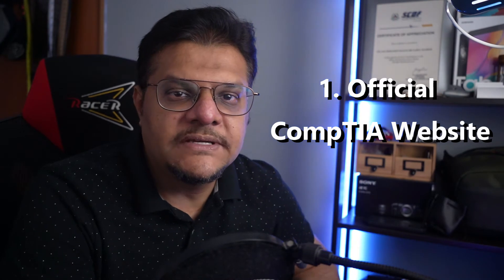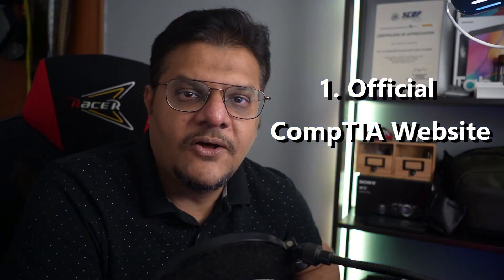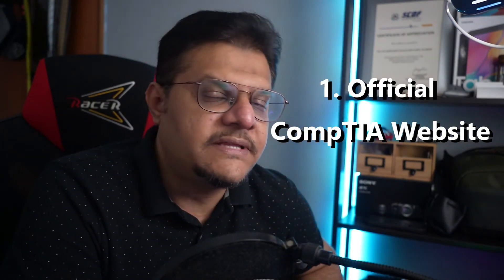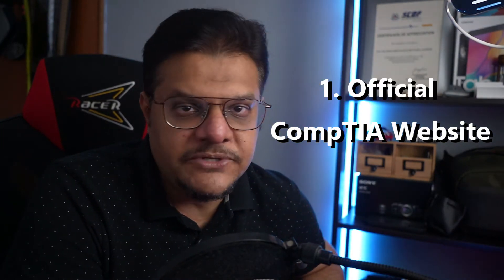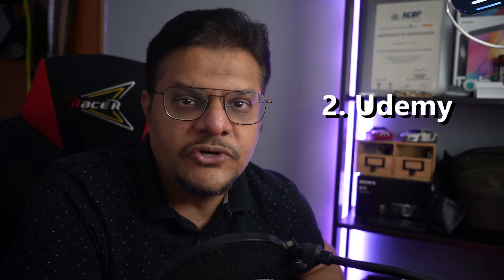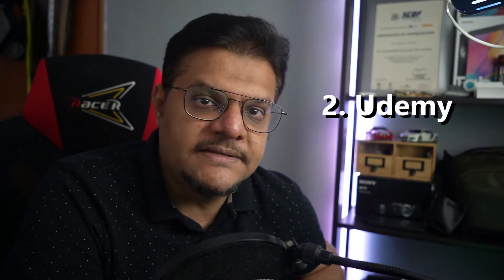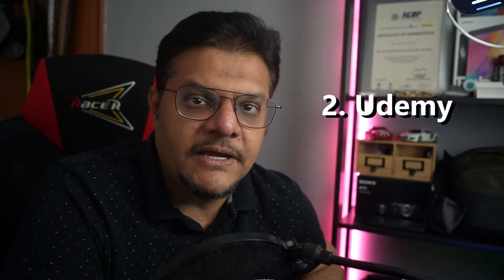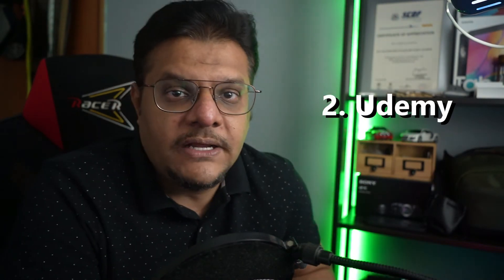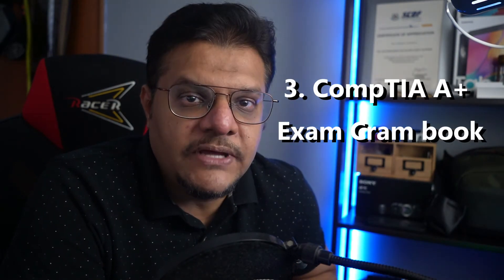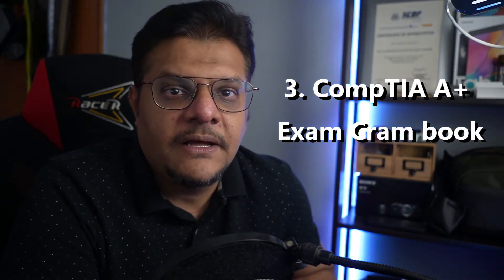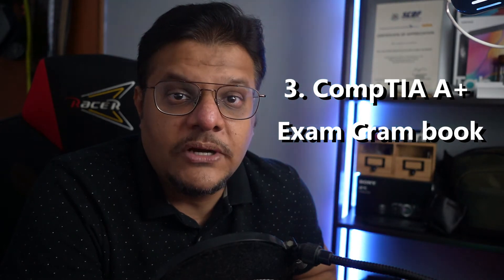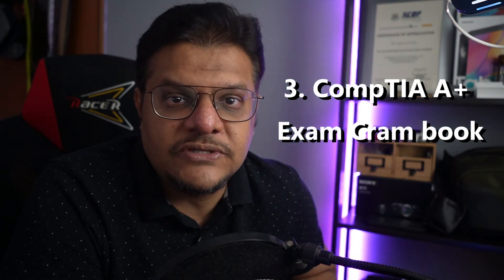The first exam is Core One and the second is Core Two. Both you have to clear to obtain your A+ certification. In a few moments I will show you the official website from CompTIA on the exam details and objectives, then I'll move on to the Udemy where I actually took the practice test pertaining to A+ Core One and Core Two.